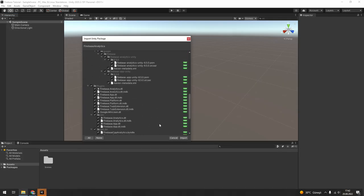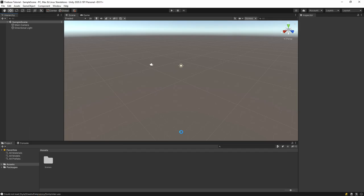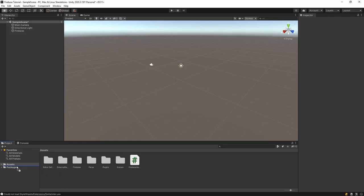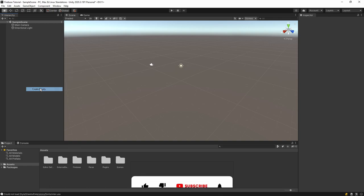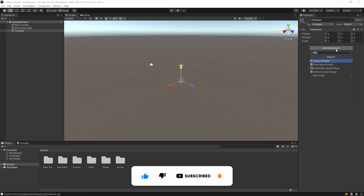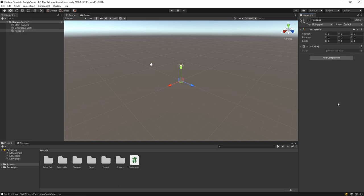Import the Firebase Analytics file in the folder to our Unity project. After that, drag the Google Services JSON file into the Assets folder. Then let's create a script inside an empty game object.